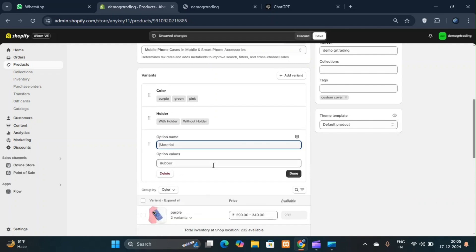The problem arises when you have to add these options individually to each product. If you make a mistake, you'll have to edit the variant options for each product one by one. This becomes a lengthy process, especially if you have multiple products or variants.